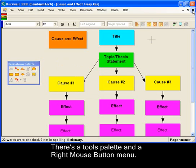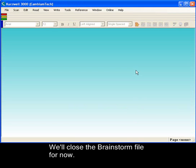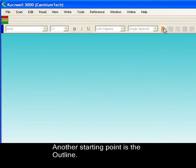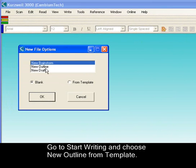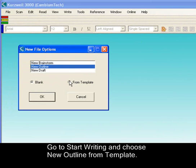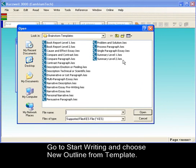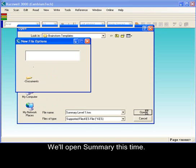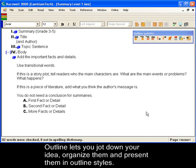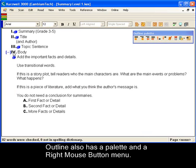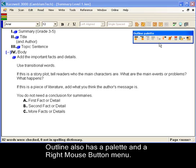We'll close the Brainstorm file for now. Another starting point is the outline. Let's go back to Start Writing — New Outline from template. We'll open Summary this time. The outline feature lets you jot down your ideas in text format, organize them, and present them in a variety of outline styles. Outline also has a palette and a right mouse button menu.